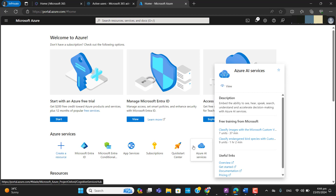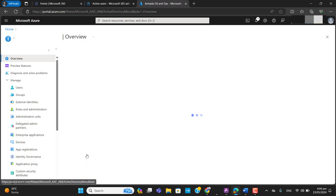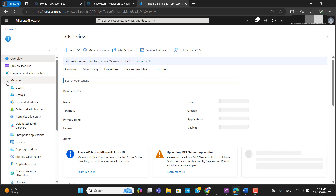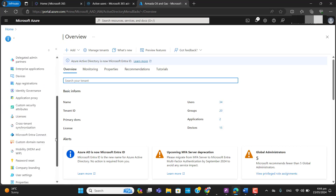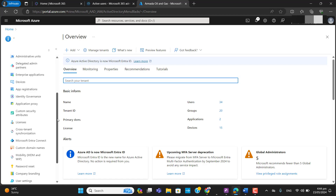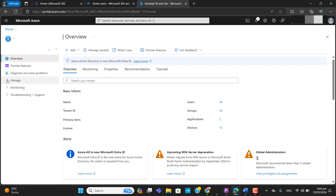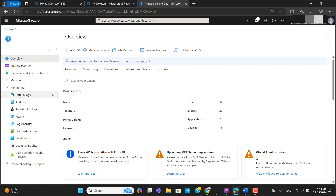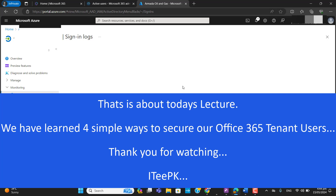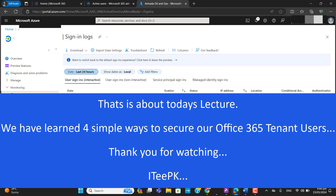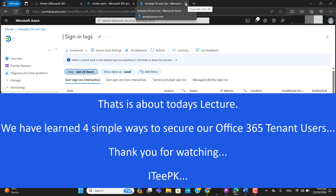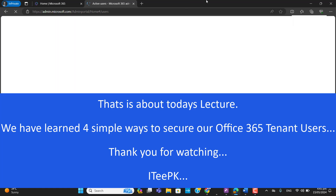At this point you don't need to worry about your organization's MFA authentication, as we have seen different methods to secure our organization. You can also check the sign-in logs of the user if there is any suspicious sign-in or any problem with multi-factor authentication — in the Monitoring section you can see the sign-in logs. That's it for today's lecture. Thank you for your time, keep watching, keep sharing, and don't forget to press the bell icon to get the latest updates. Bye!